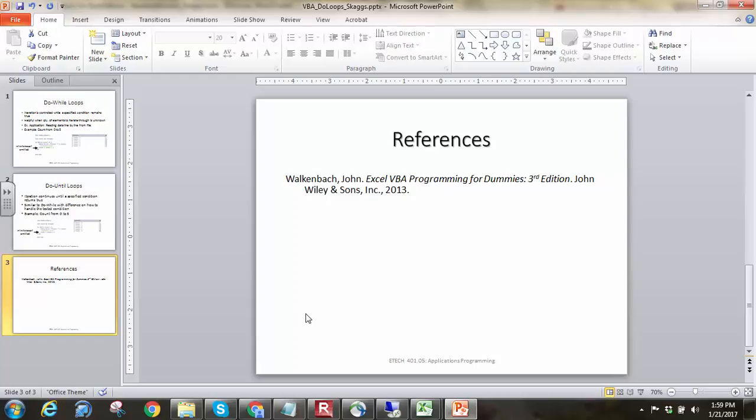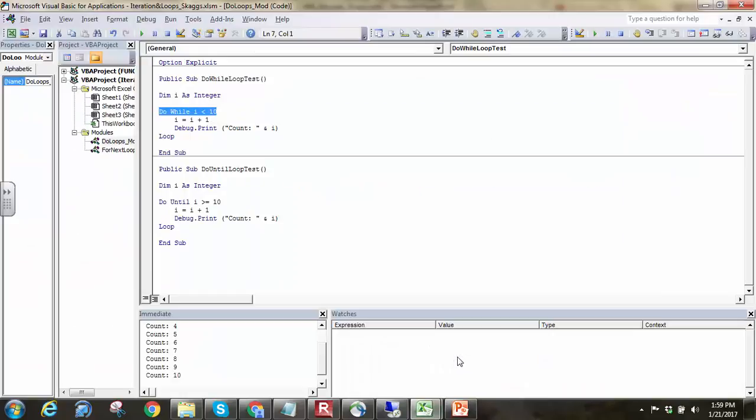As always, here's the reference I'm currently using for some of the background information. Thanks again for watching the video, and hopefully this helps you out with your VBA coding.